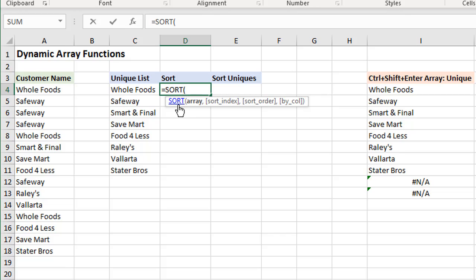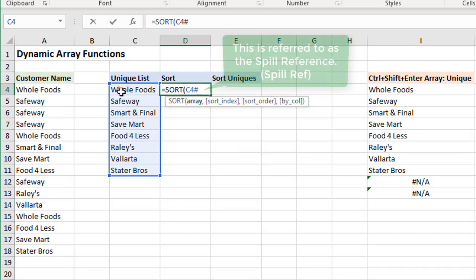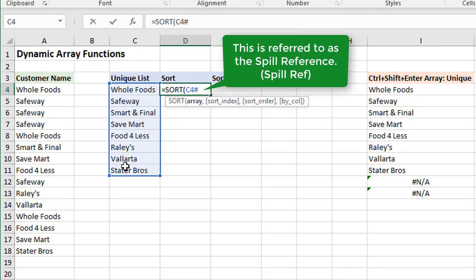Then we can actually reference this range here by just selecting this cell, the first cell right here of that dynamic array reference. We'll select that first cell and then we're going to type the hashtag or pound symbol after that, and you can see that's going to then reference the entire range there. My spill range will be referenced there.